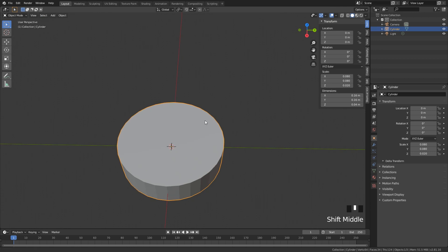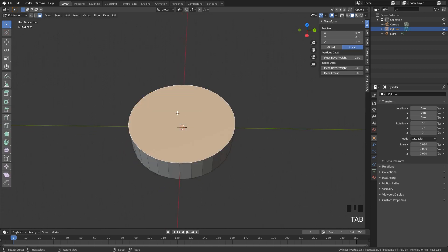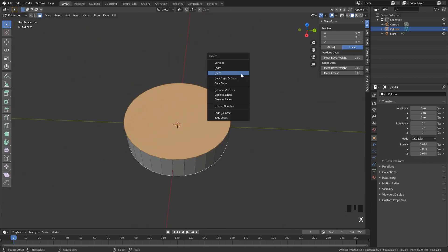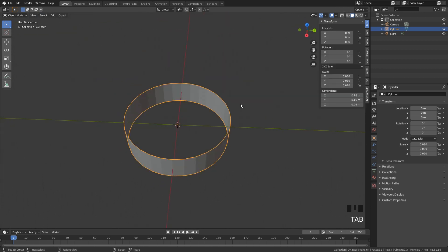Now that we have this size, we can delete this top and bottom face. So X-faces. And we can play around with this geometry.